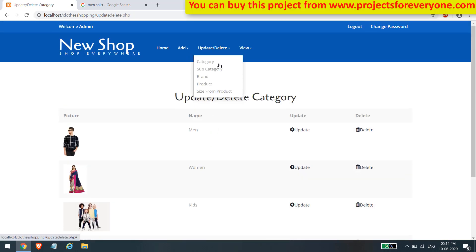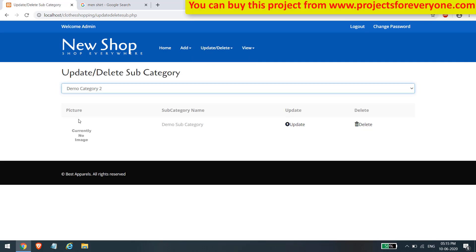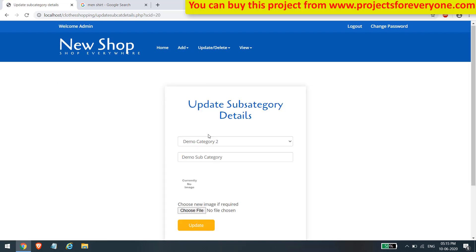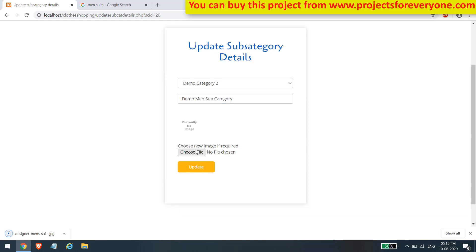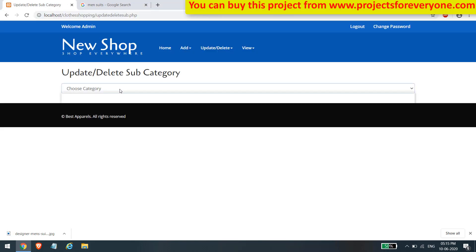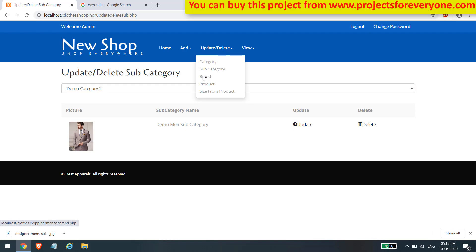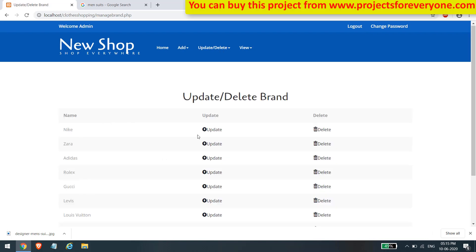Here we can update and delete subcategories. For updating a subcategory, first choose the category to see its subcategories. Click the update button to change current values such as name and image. After making changes, click update to save them. In the same manner, we can update and delete brands.